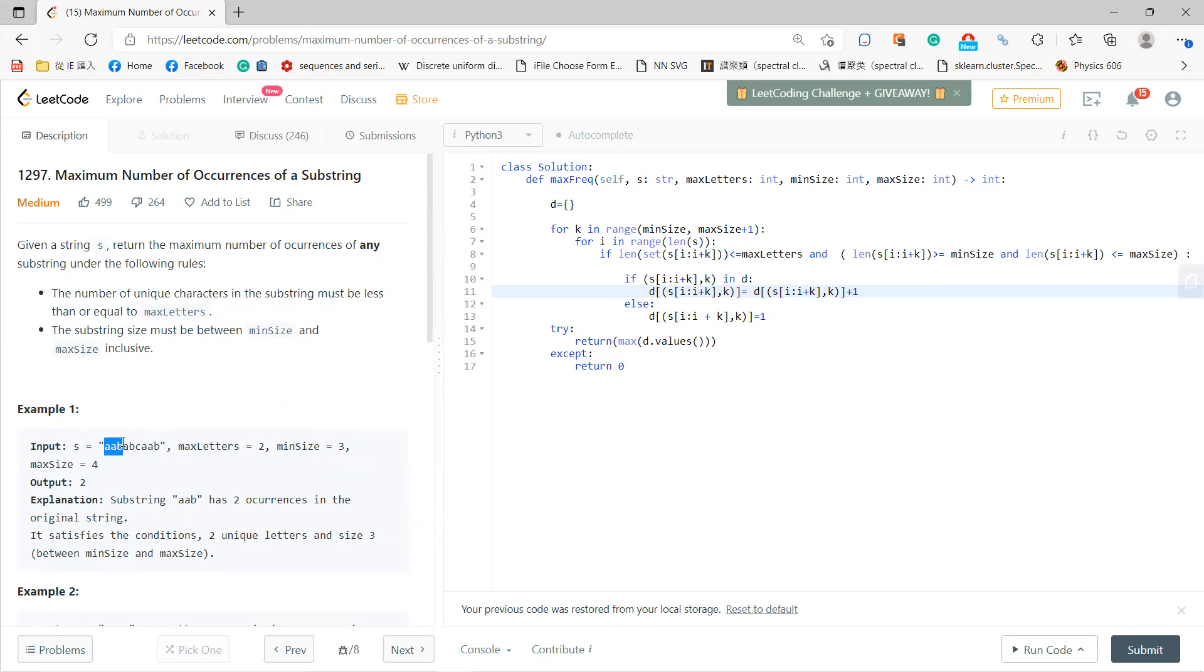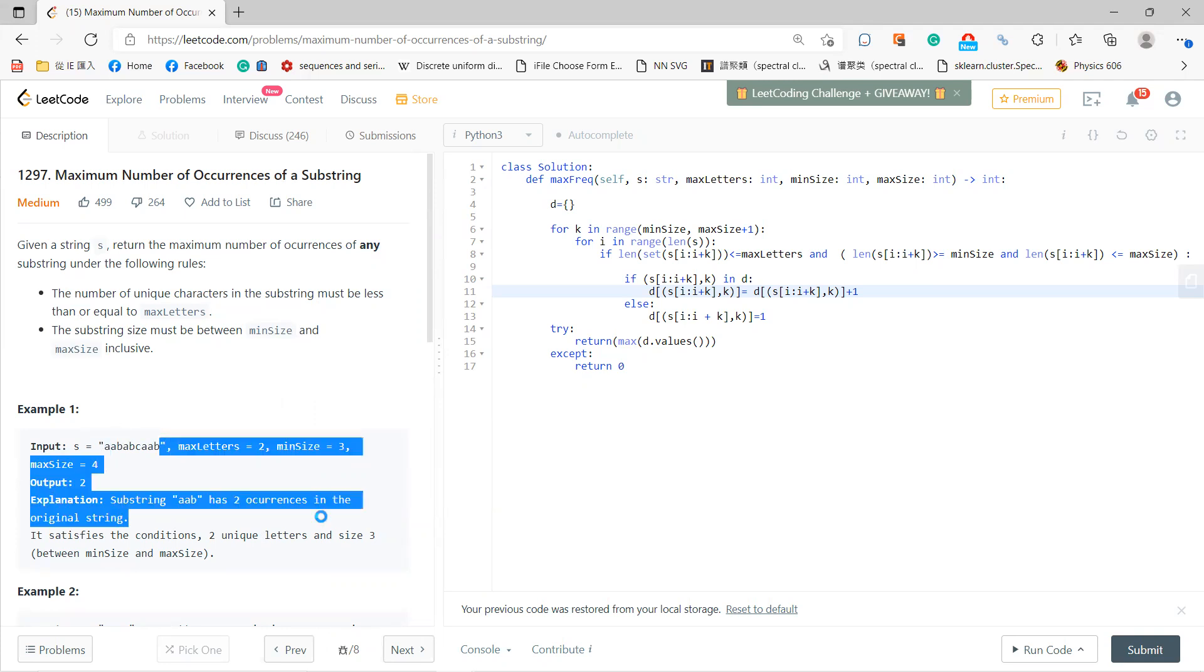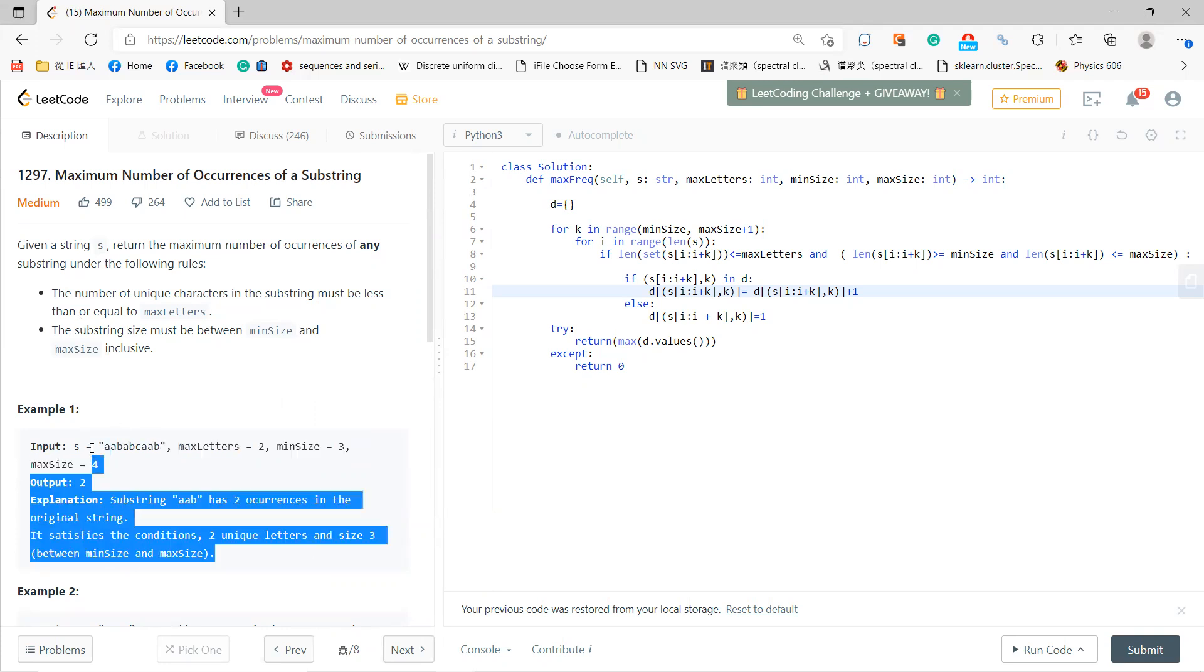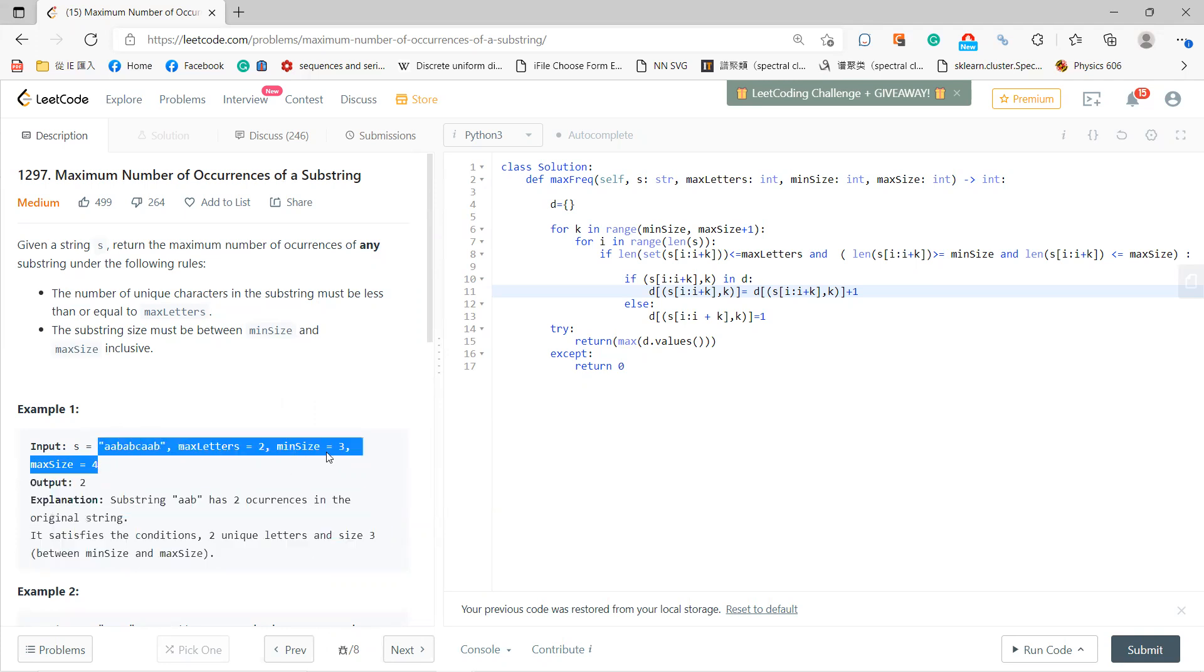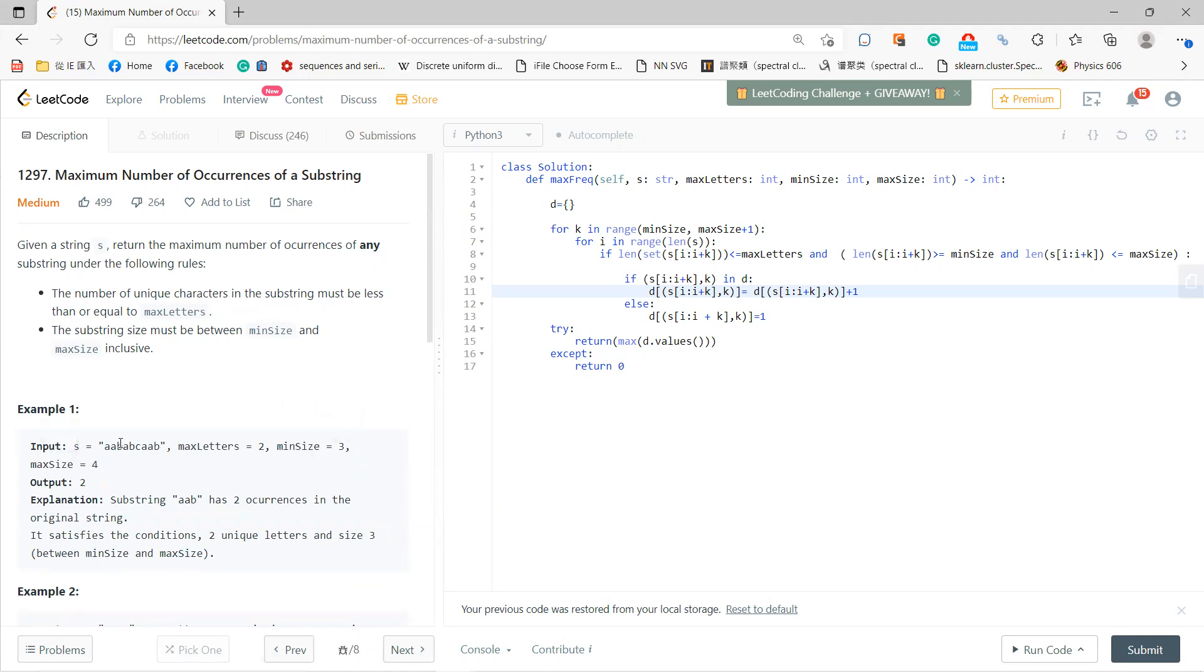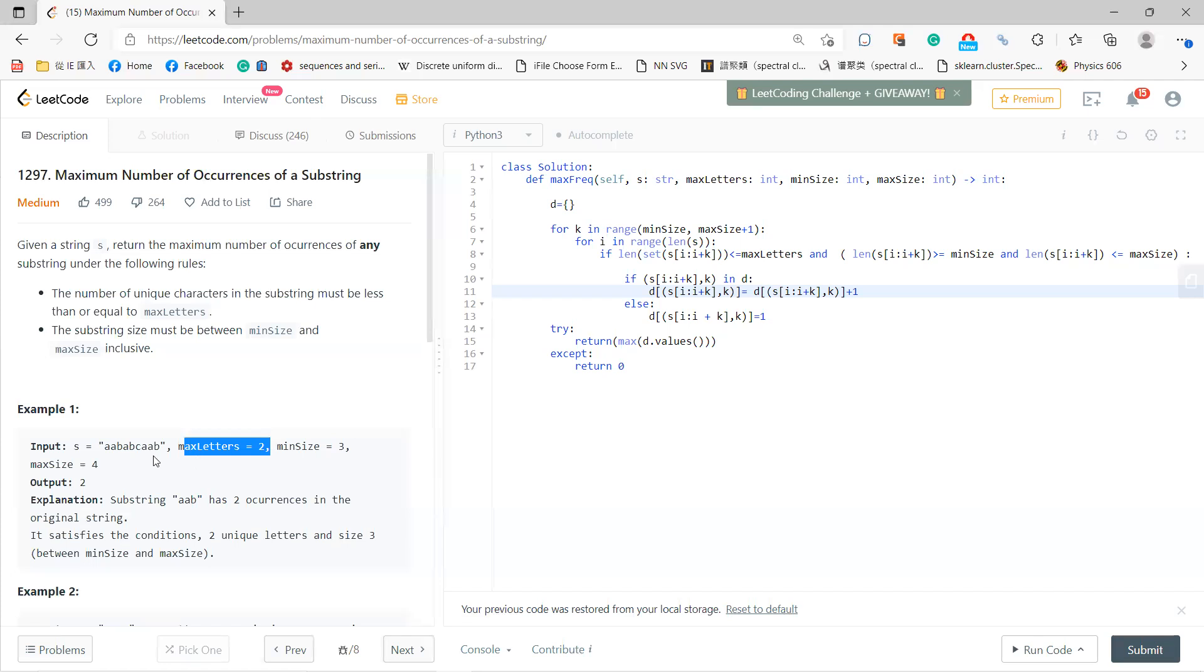The idea is, if you want to solve it brute force, you can iterate all substrings from minSize up to maxSize, and for each substring count how many unique letters it has. If it's less than maxLetters, store it in a dictionary.